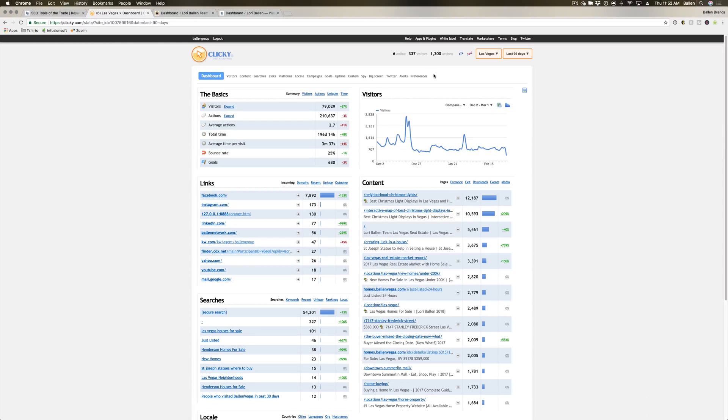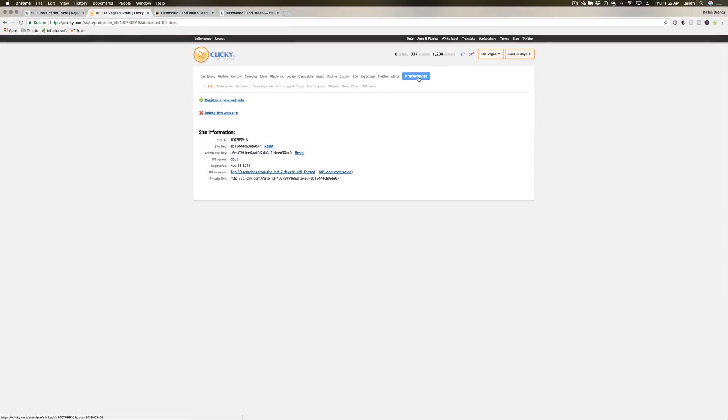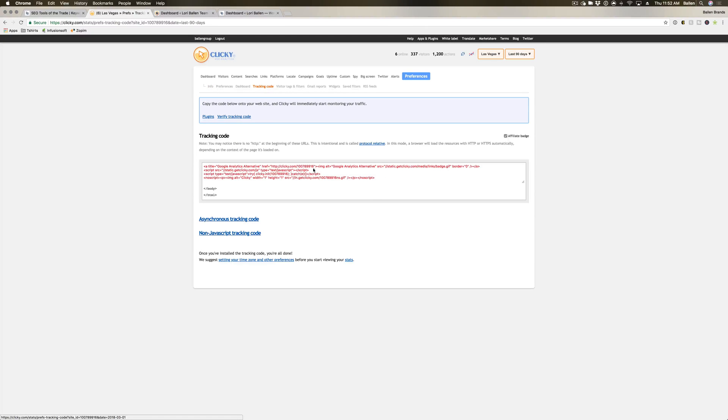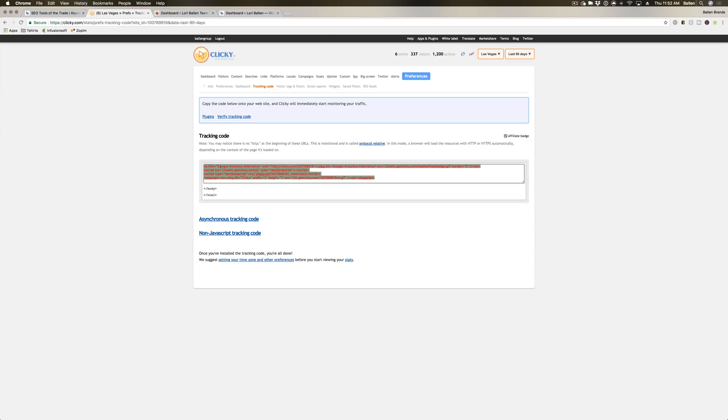First thing you're going to do is go into Preferences, then go to Tracking Code. You're going to grab this red code here, and then you're going to go into your website.